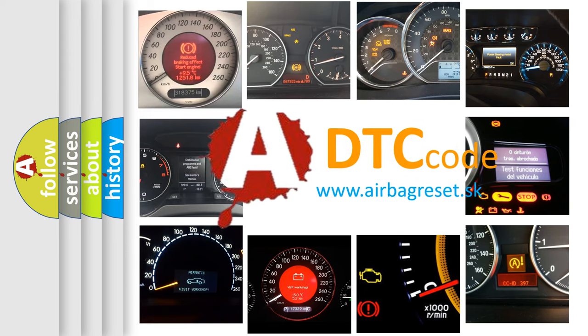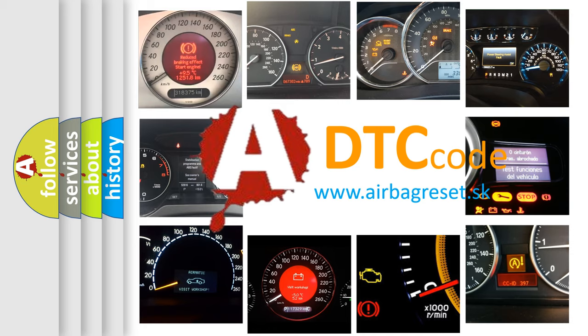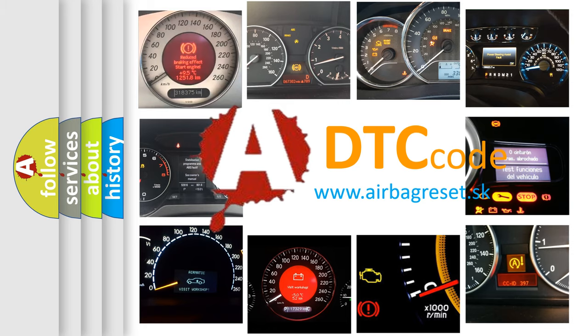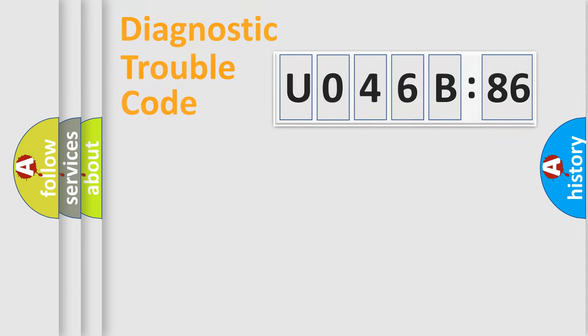What does U046B86 mean, or how to correct this fault? Today we will find answers to these questions together.